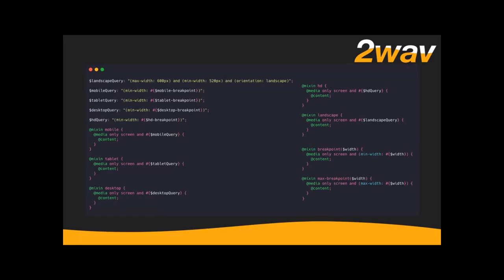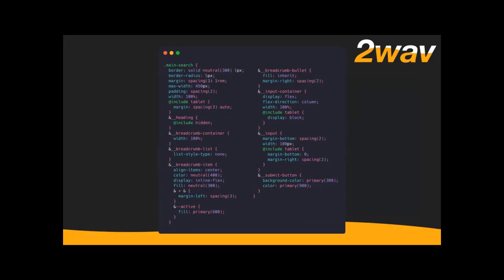I've got a bunch of mixins called things like mobile, tablet, desktop, HD, landscape, and then a generic breakpoint where I can give it any size I want, and even a max-breakpoint in case I need to clamp something from getting too big. So now if I want to write media queries, all I have to do is `@include tablet` and write the rules in there. So basically the same thing you saw before — I wrote a little CSS for mobile appearance, then at `@include tablet`, I adjust spacing.